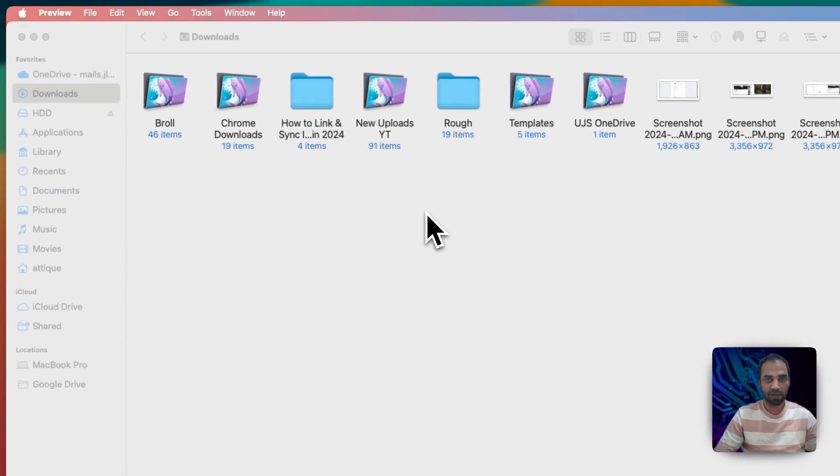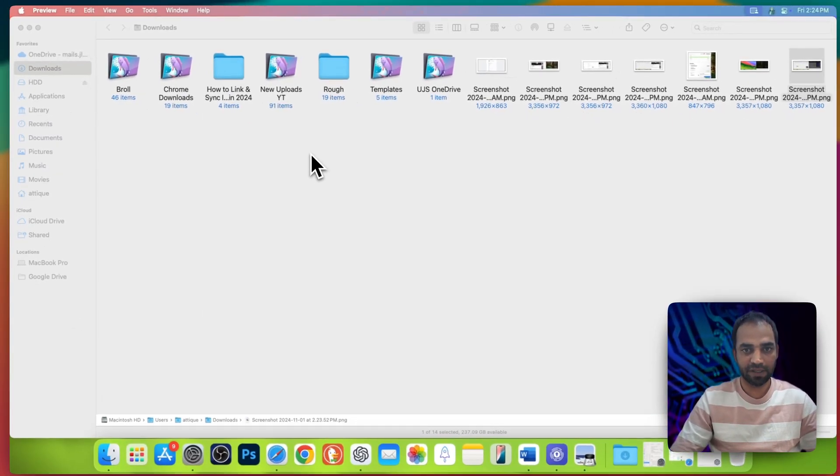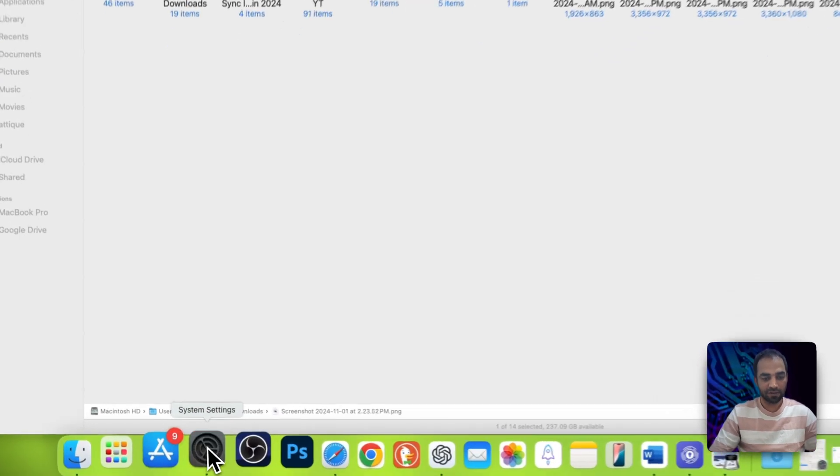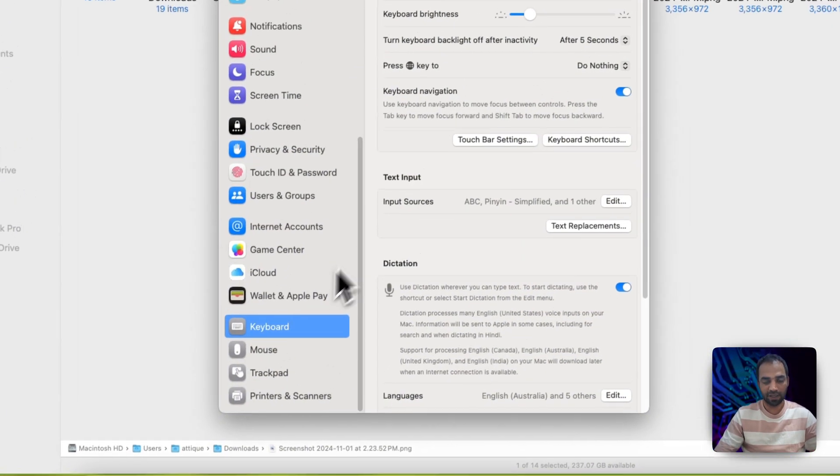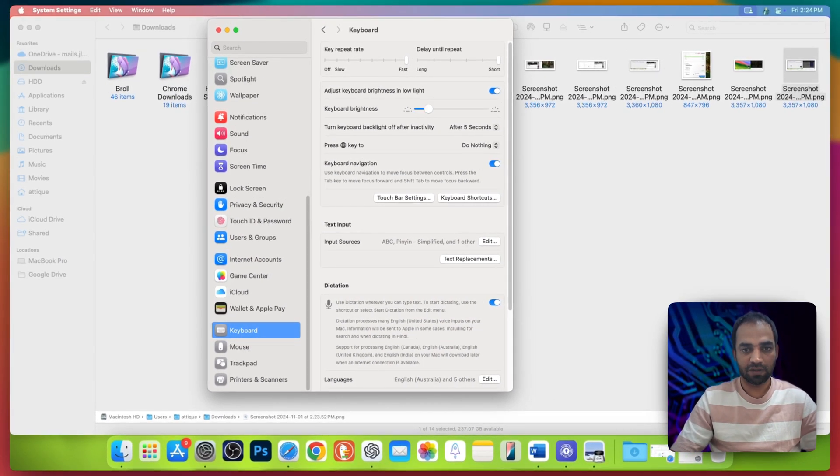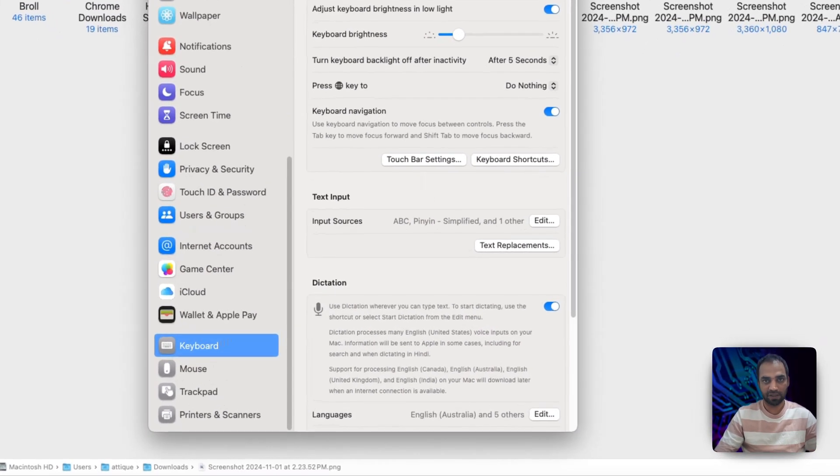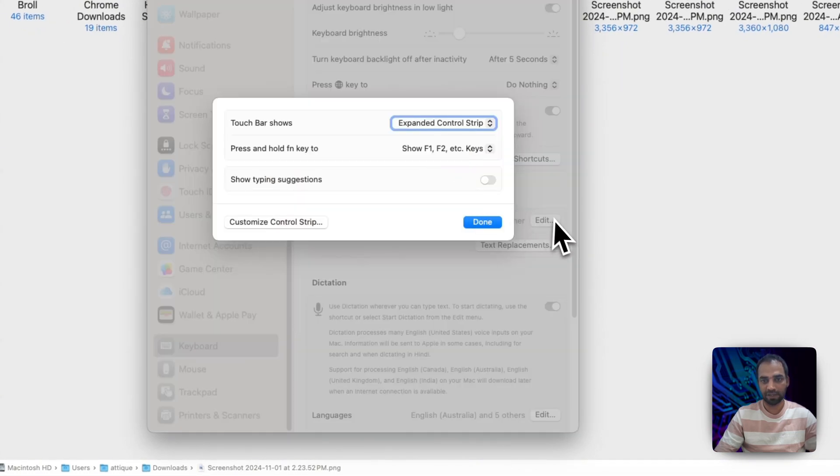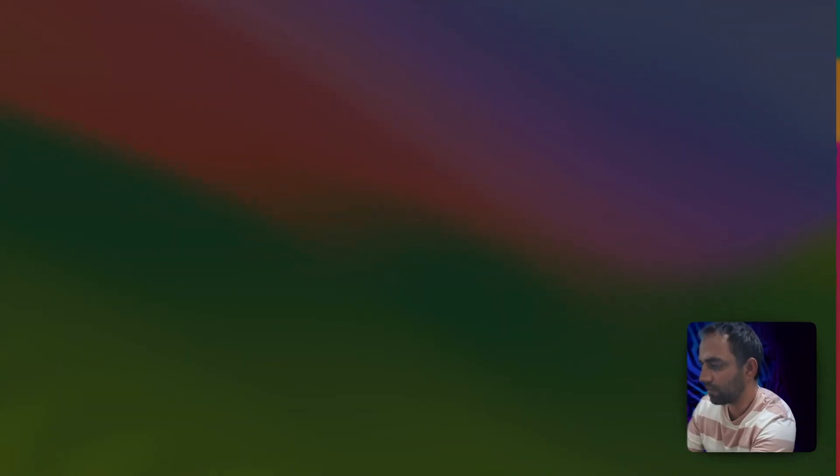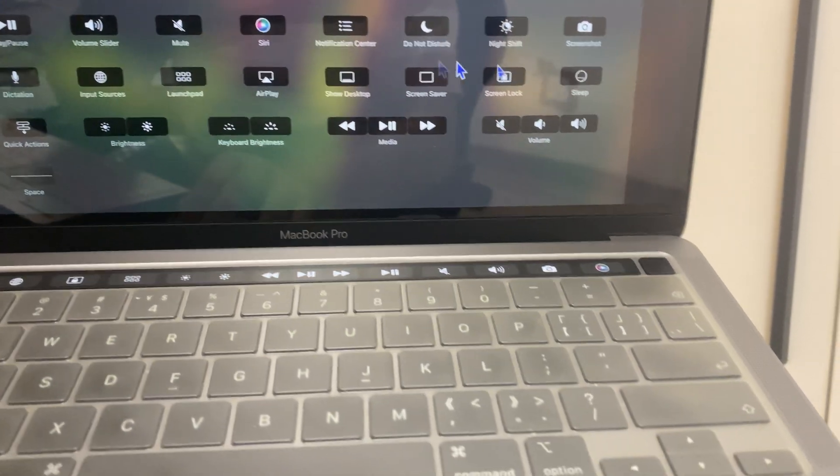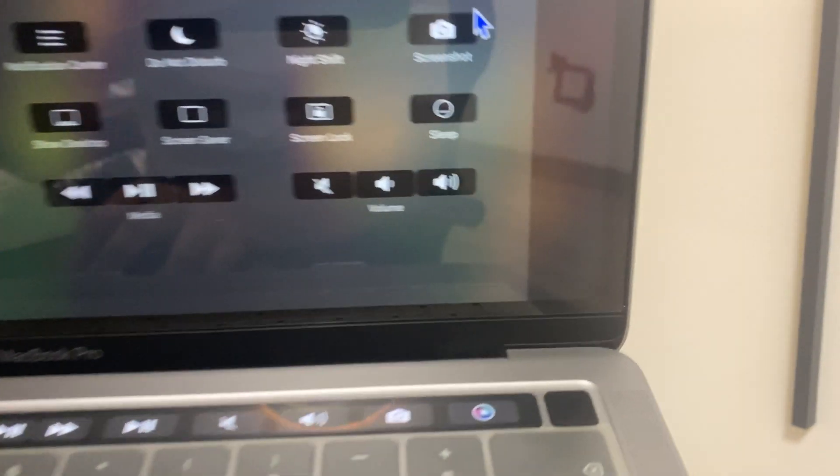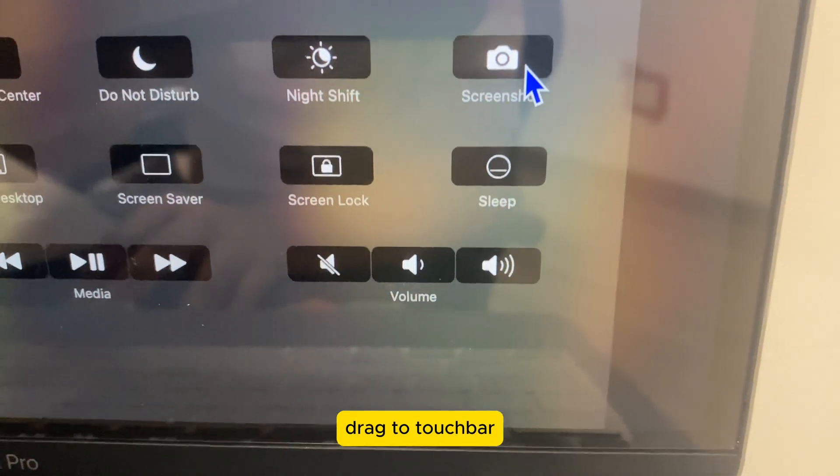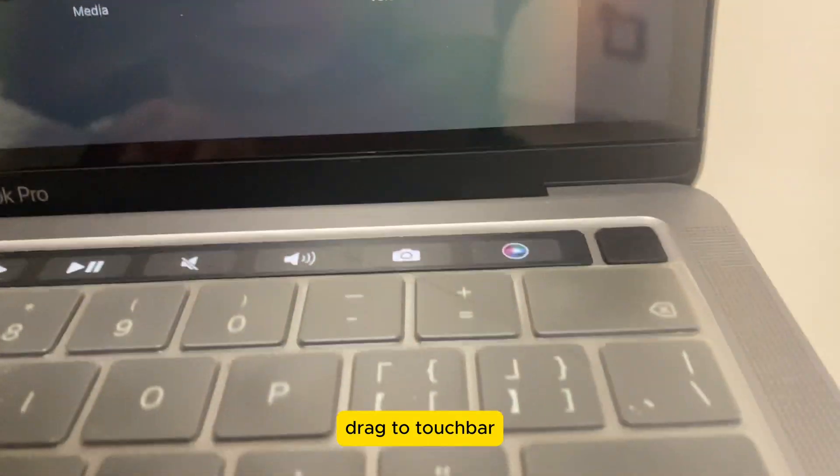By the way, if you can't remember these keys, then what you need to do is just go to Settings. If you are using a MacBook with Touch Bar, then there is another setting. Go to Touch Bar setting here, Customize Control Strip. You will find this setting here, and here is the screenshot option. Just drag this one like so.